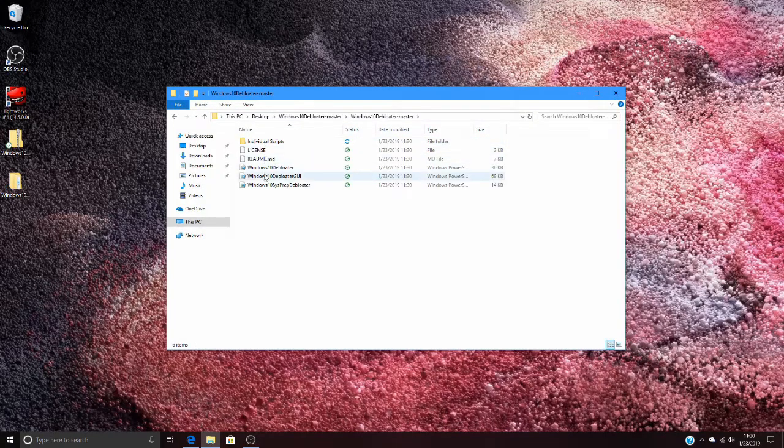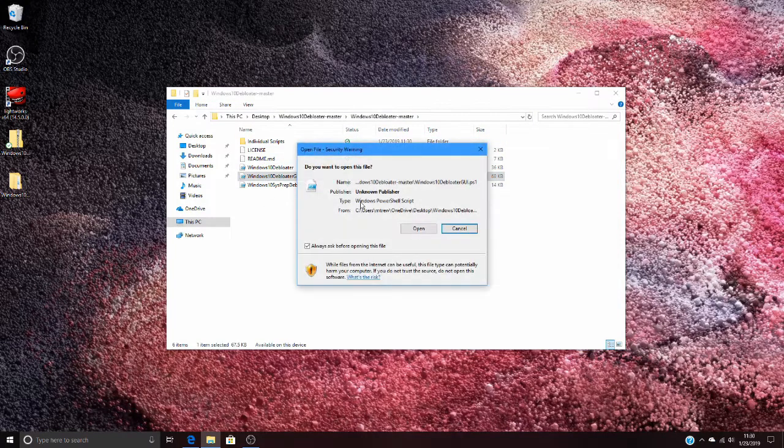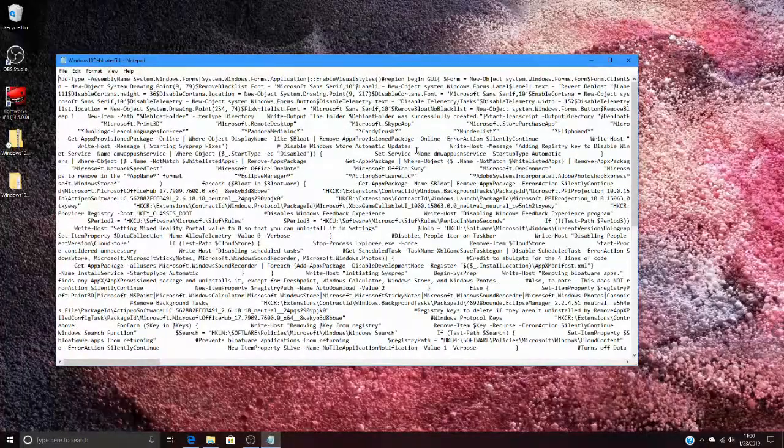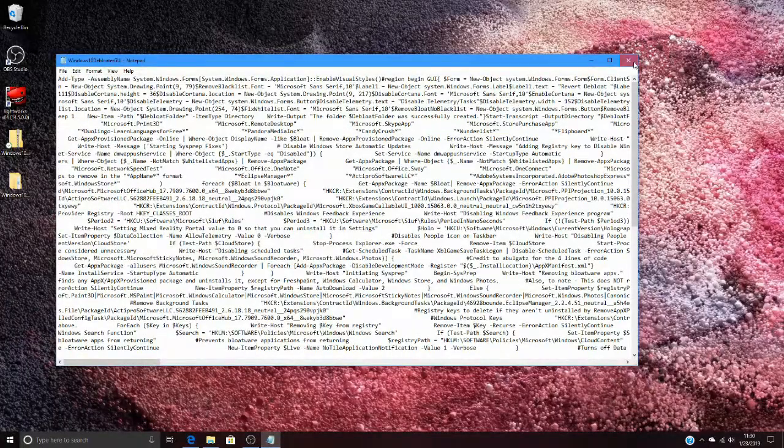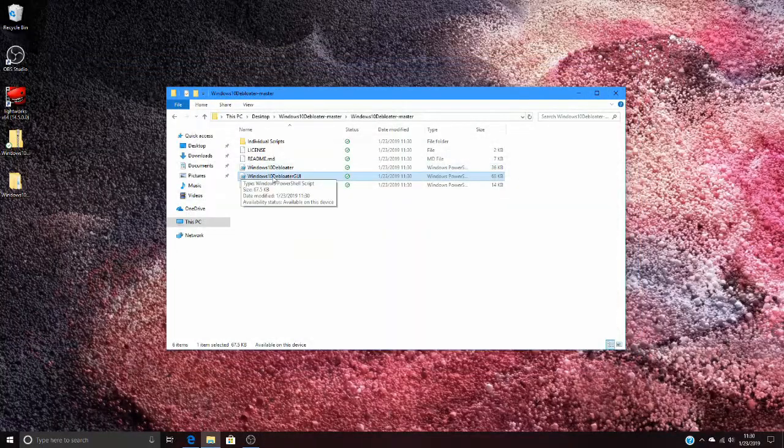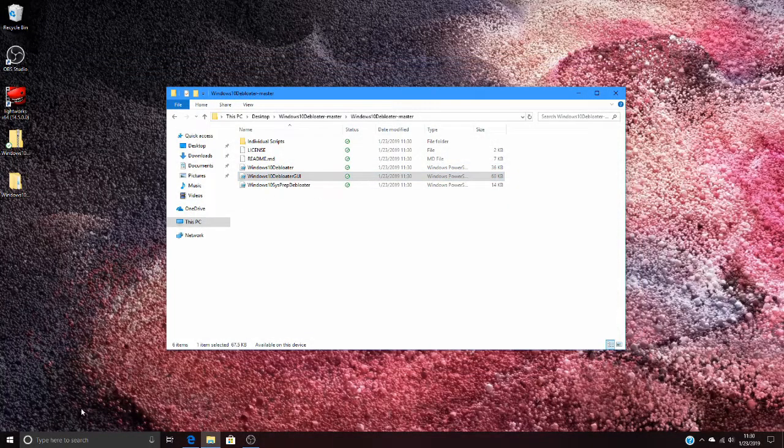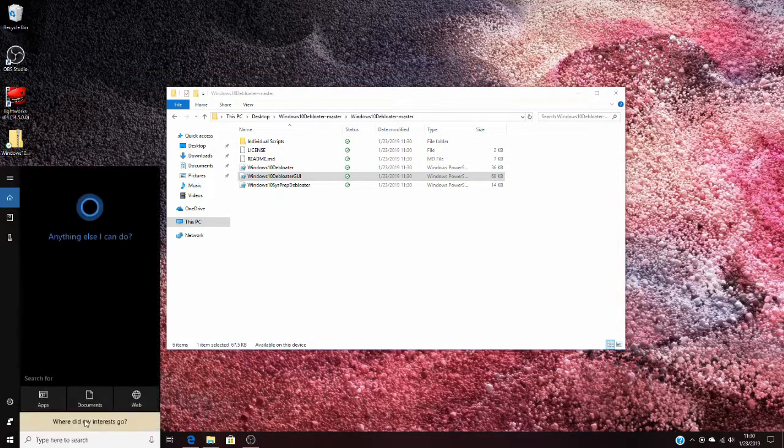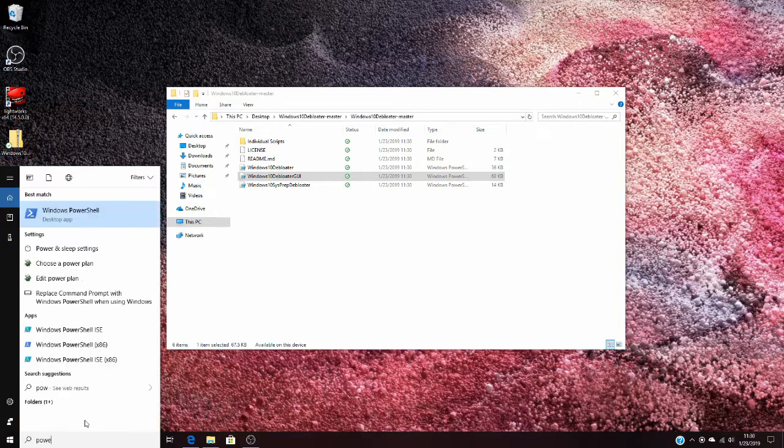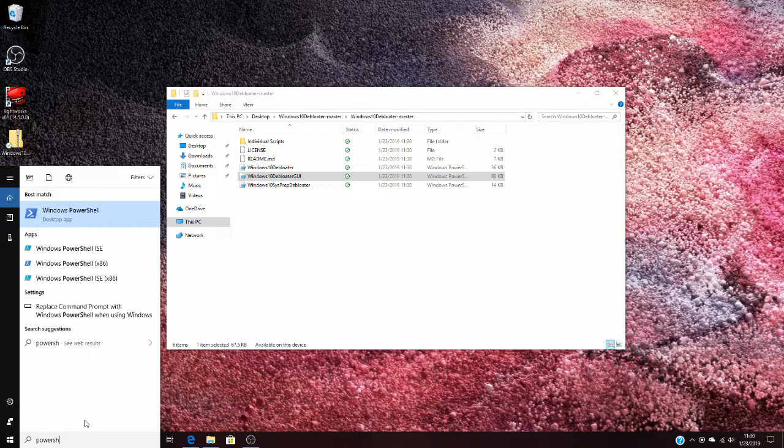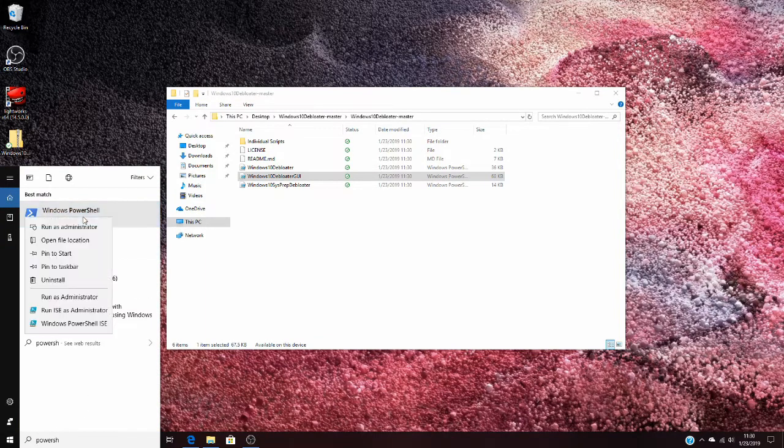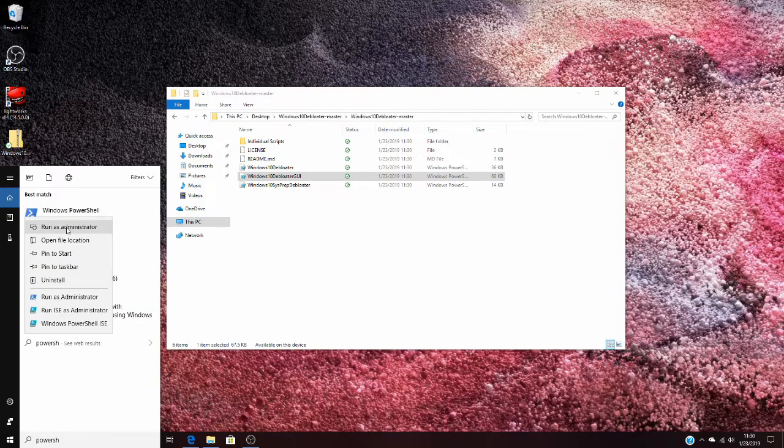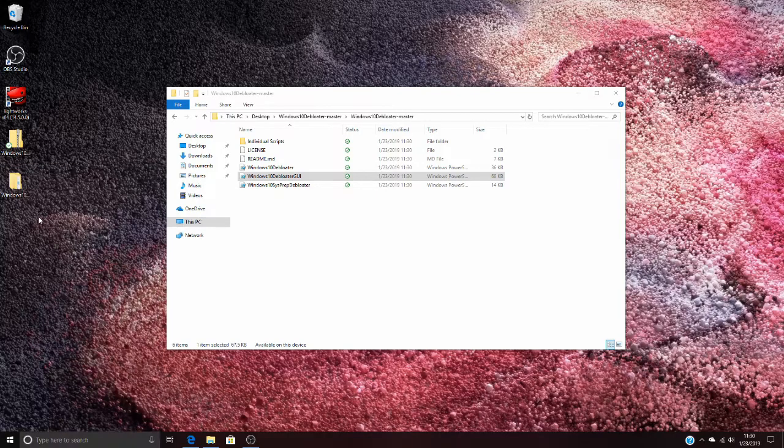You want to search for PowerShell, Windows PowerShell, then right click and click run as administrator. That allows you to make changes to the system, because if you don't run it as administrator, most things will get denied.